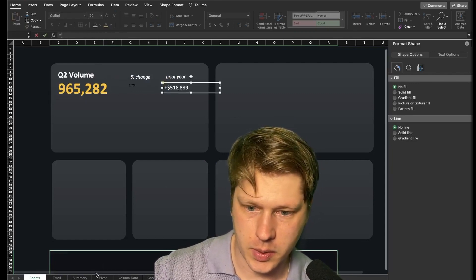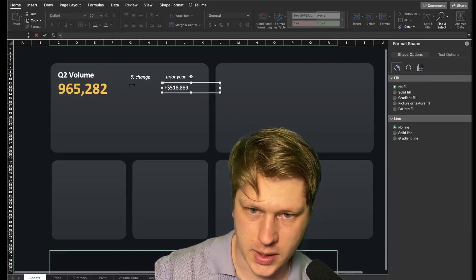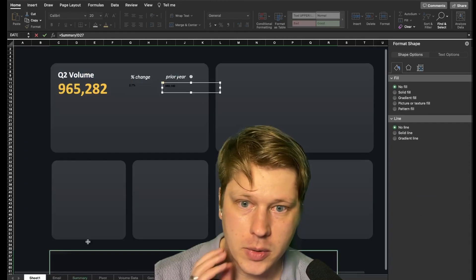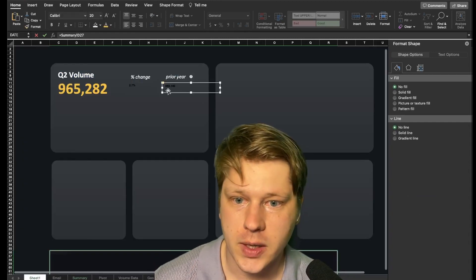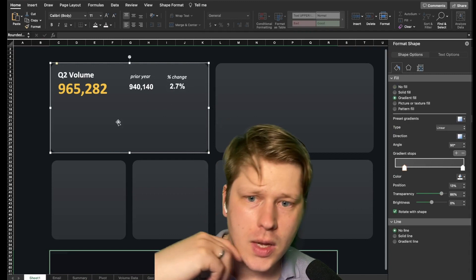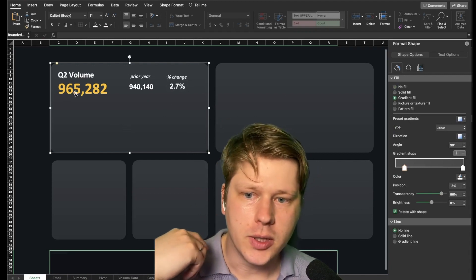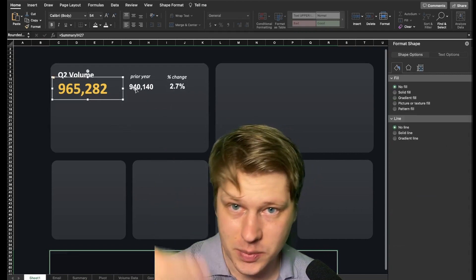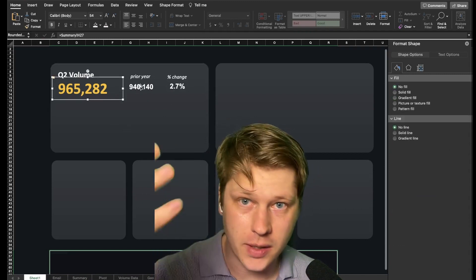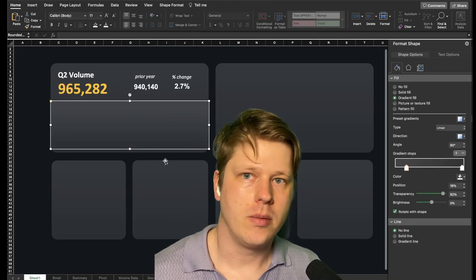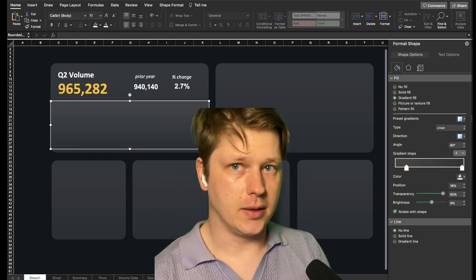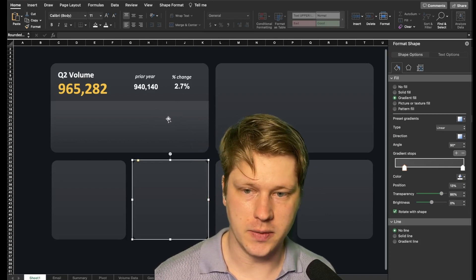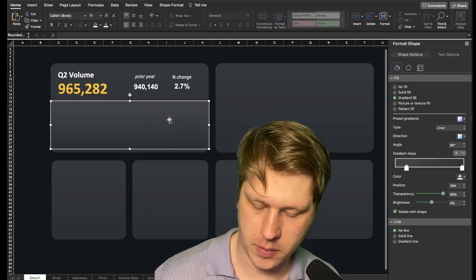Just hit equals in the formula bar and point at the cell with the value you want. We're making sure to leave a little padding in case the number gets bigger so it doesn't spill over and cover the number behind it. I'm copy-pasting that rectangle again and using it as a little separator to create a division between the top and bottom sections.